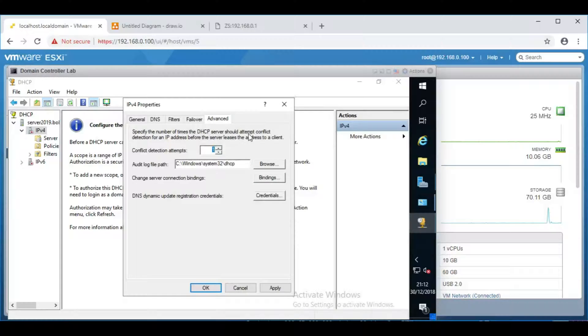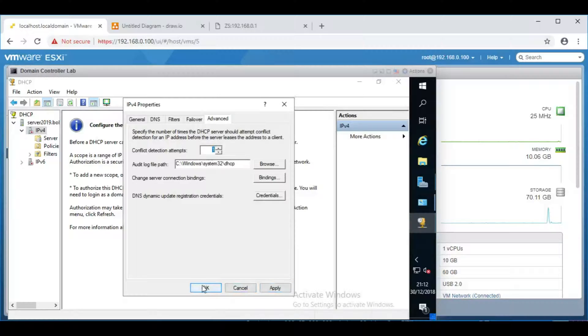So I'd switch that on. It does delay the client getting an IP address, but for the headaches that it saves, it is worth having it turned on. If you know that your entire network is blank, so nobody's going to have configured anything on a static IP address incorrectly, then set it to zero. We don't need to have it switched on, but I highly recommend having it turned on.